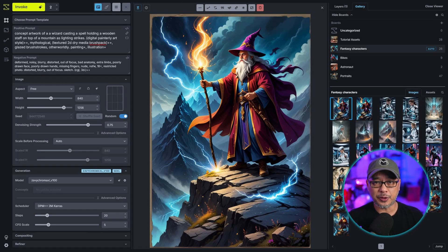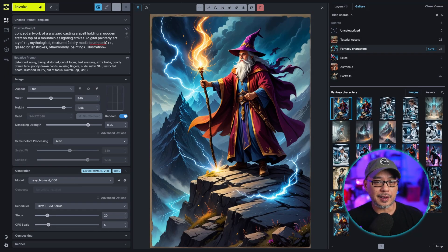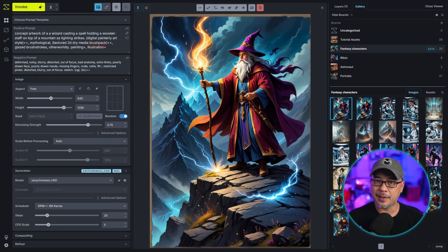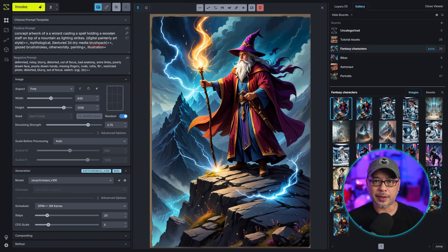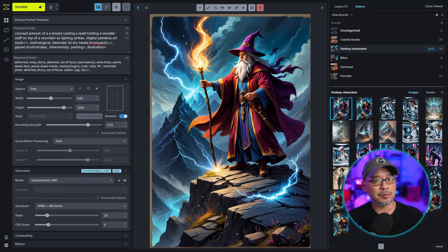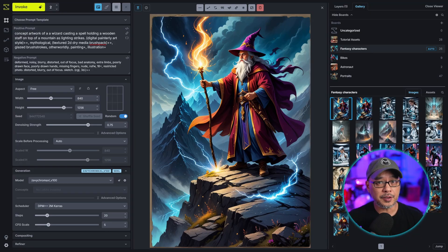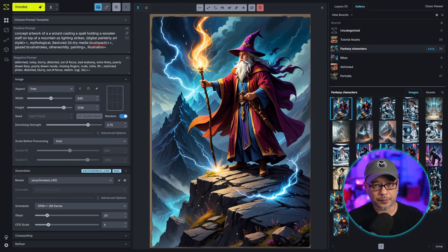Invoke AI 5.0 was recently released and today I want to go over some basics on how to navigate around it. We're going to look at things like image to image, inpainting, outpainting, everything you need to get started on the right foot.